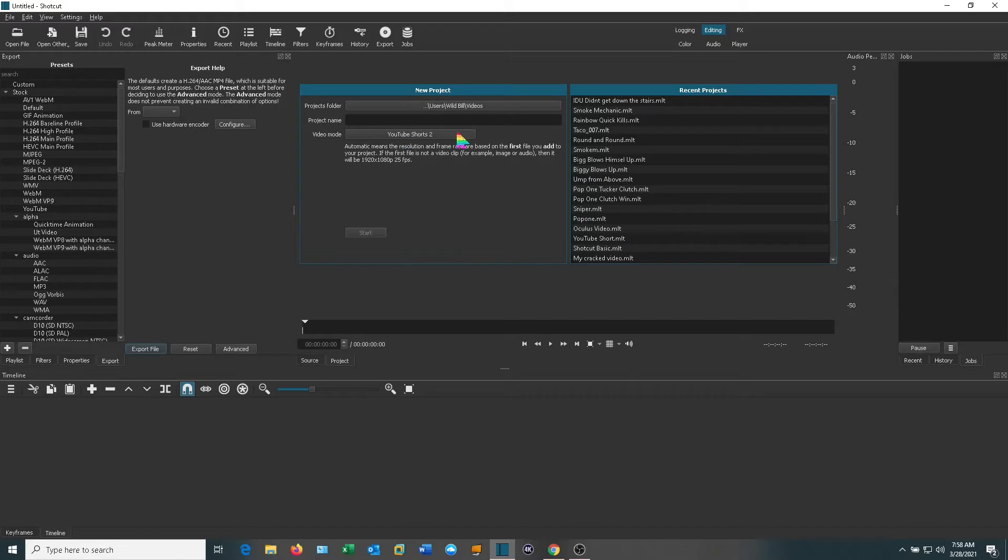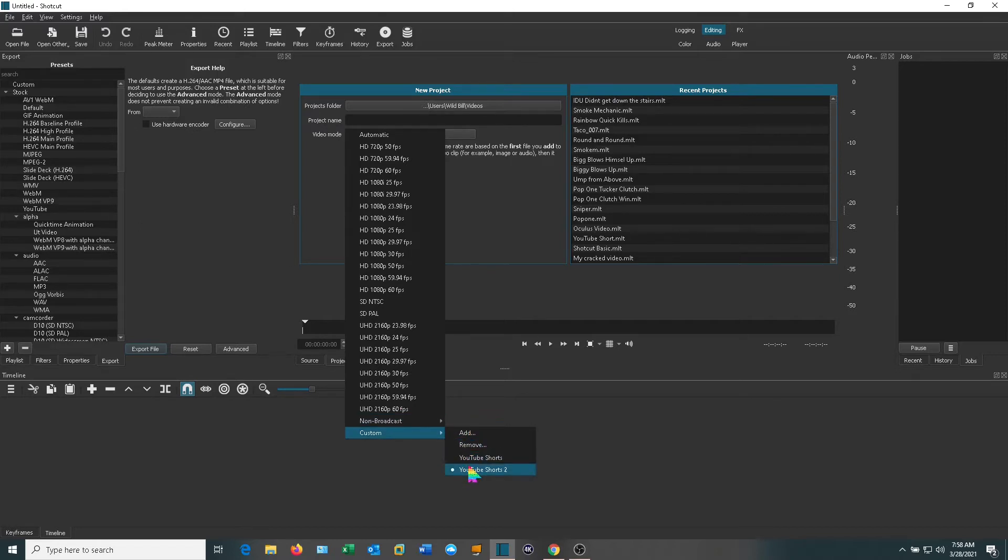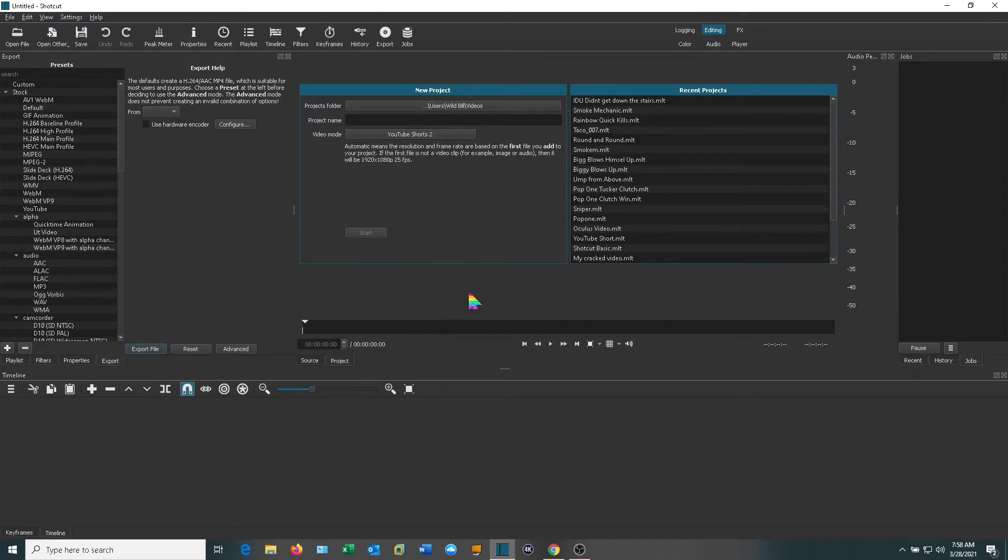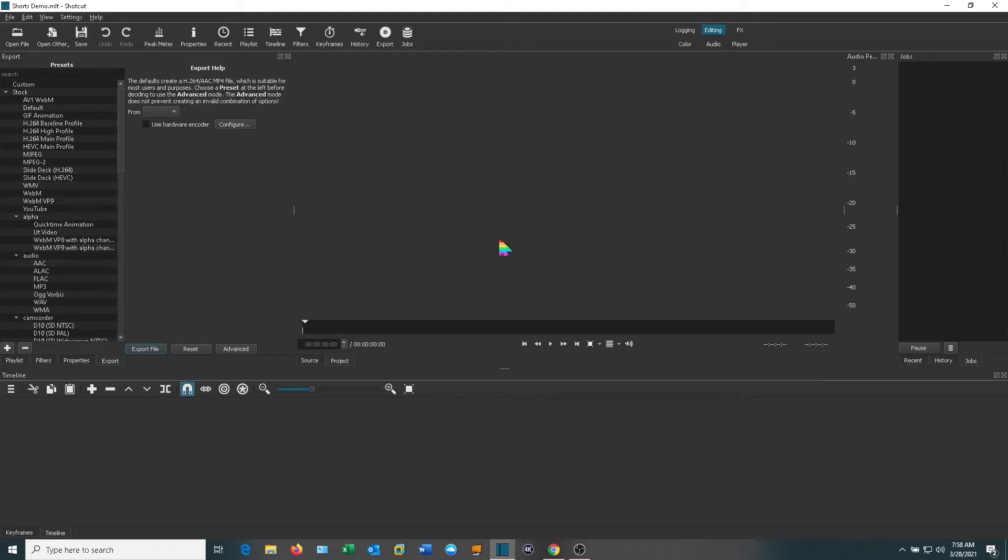If you go back and check in your video mode you will see under Custom that you have options there and we'll go ahead and stick with the YouTube Shorts 2. Let's go ahead and give this a project name. We'll go ahead and hit Start. That will lock in the frame rate so that any video you import will show up in the square frame. If you just open a video it will default to the video format that you open up.